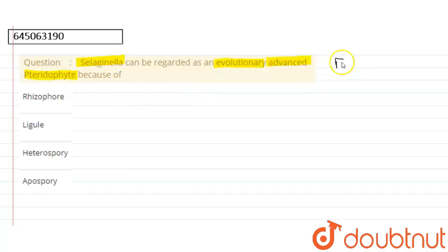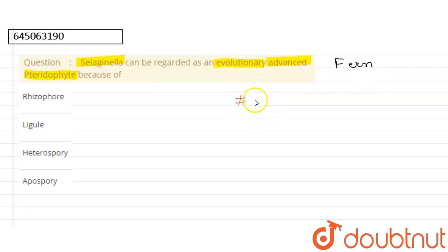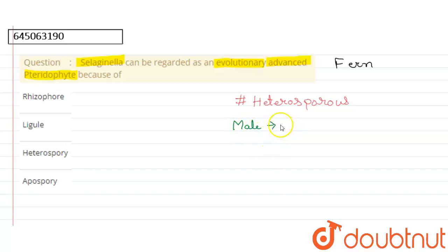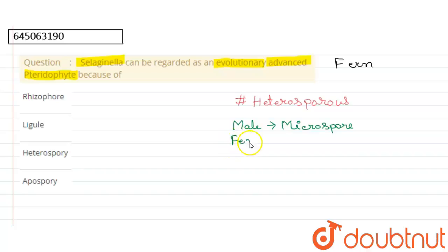First of all, Selaginella is a kind of fern. Selaginella is heterosporous — we can say heterosporous — because the spores produced are of two types. The male spore is known as microspore and the female spore is known as megaspore.